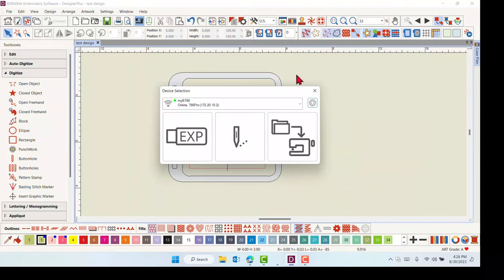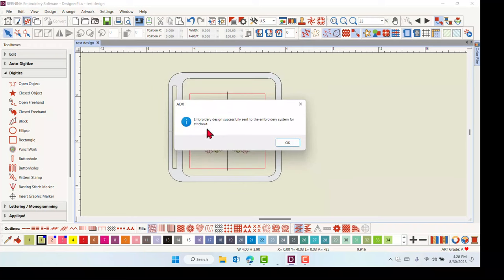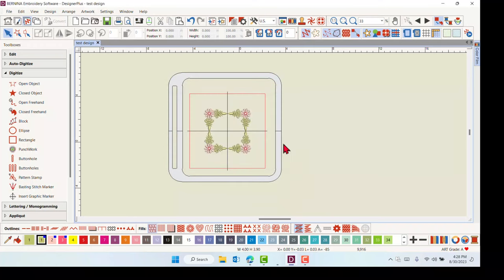To send the design, simply click on the needle icon to send the design directly to the machine for Stitch Out. You will receive a successfully sent message. Then click OK.